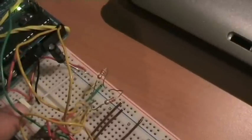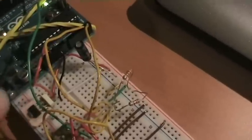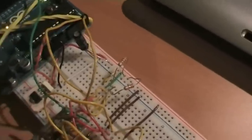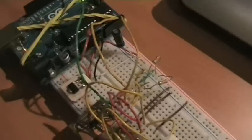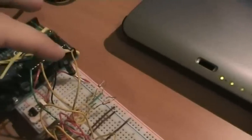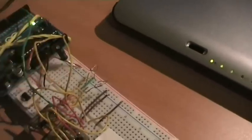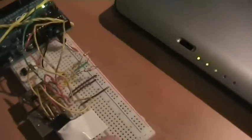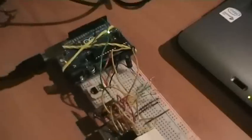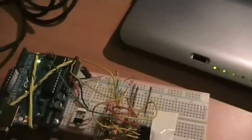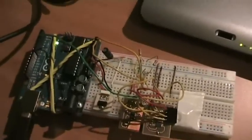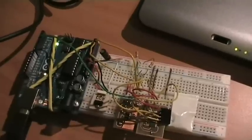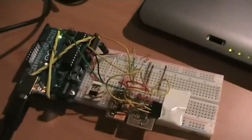You also see here some capacitors, which are the power decoupling capacitors needed by the voltage regulator. We have the I2C connections, and you will see on my website all the connections explained, so it would be easy for you to understand.